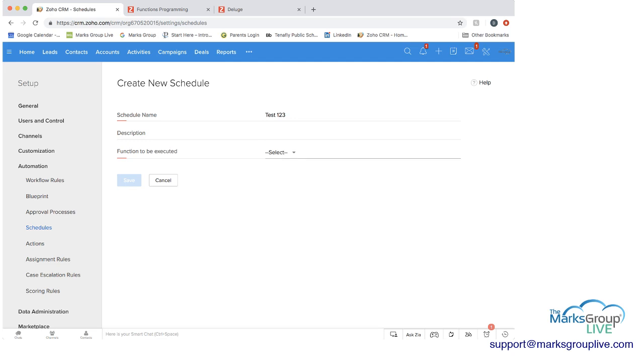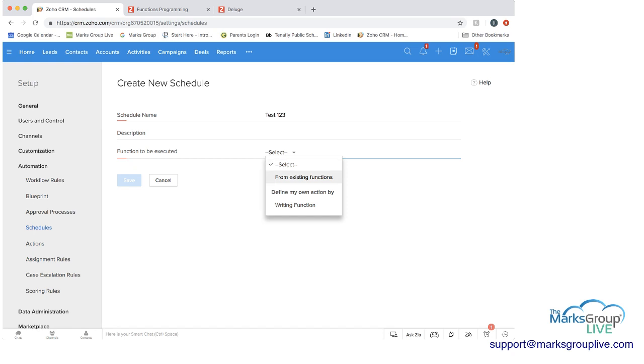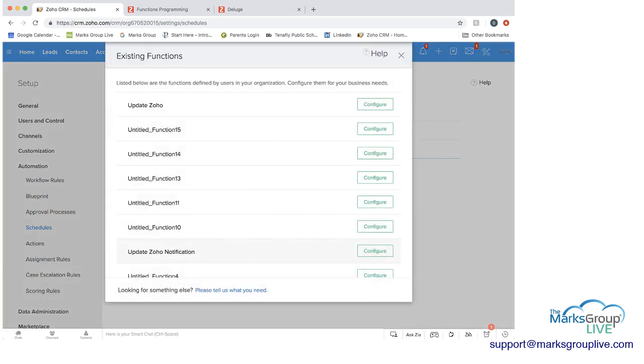And then the next thing here related to what I was showing you before with the update Zoho is the function to be executed. And if you click here, you have two options. You can choose from existing functions.